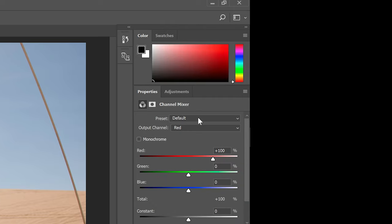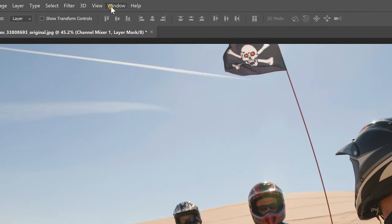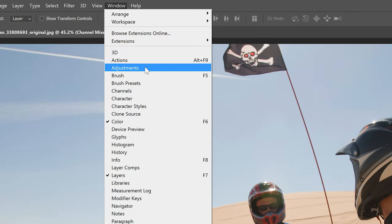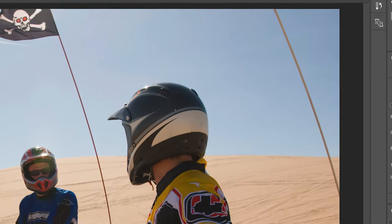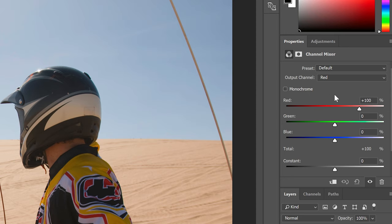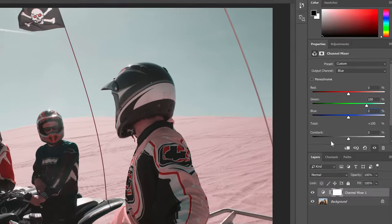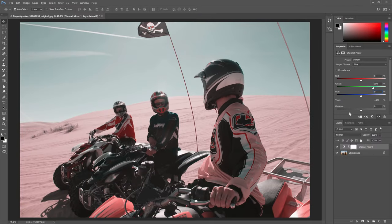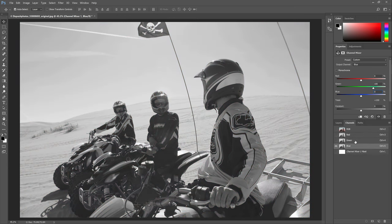If you don't see this panel you can open it by going to Window > Adjustments. In the channel mixer properties, go to the blue channel and set the green to 100% and blue to zero. This basically recreates your blue channel by using the data from your green channel. If you look in the channels panel you should be able to see that the green and blue channels look exactly the same.